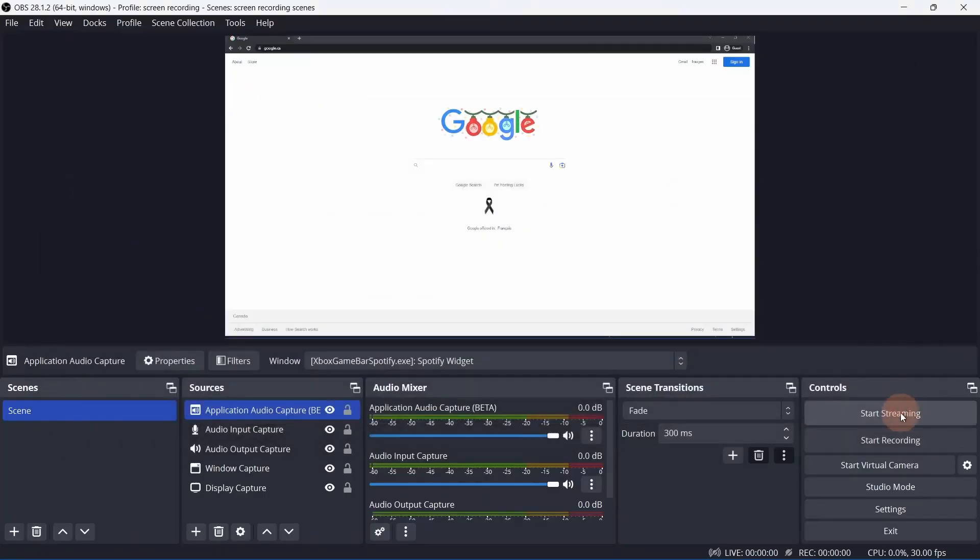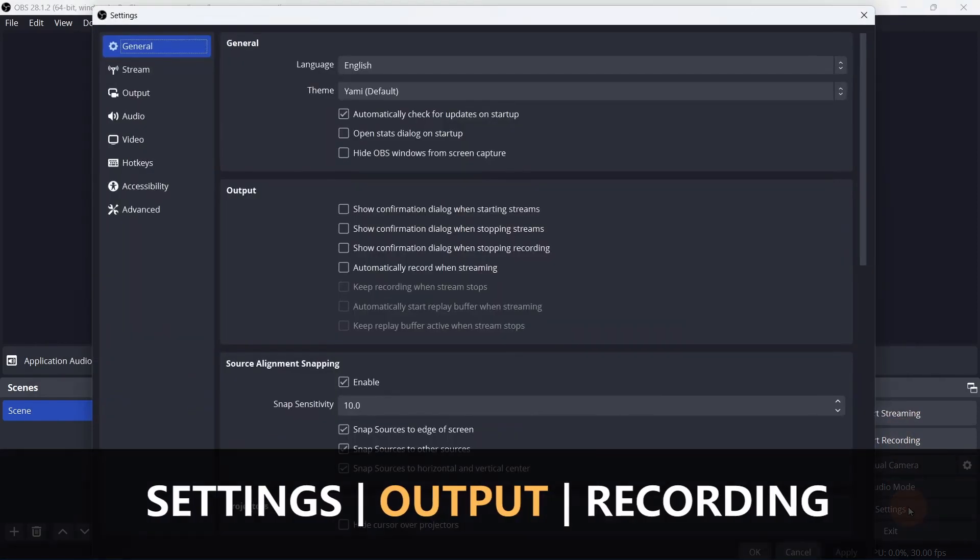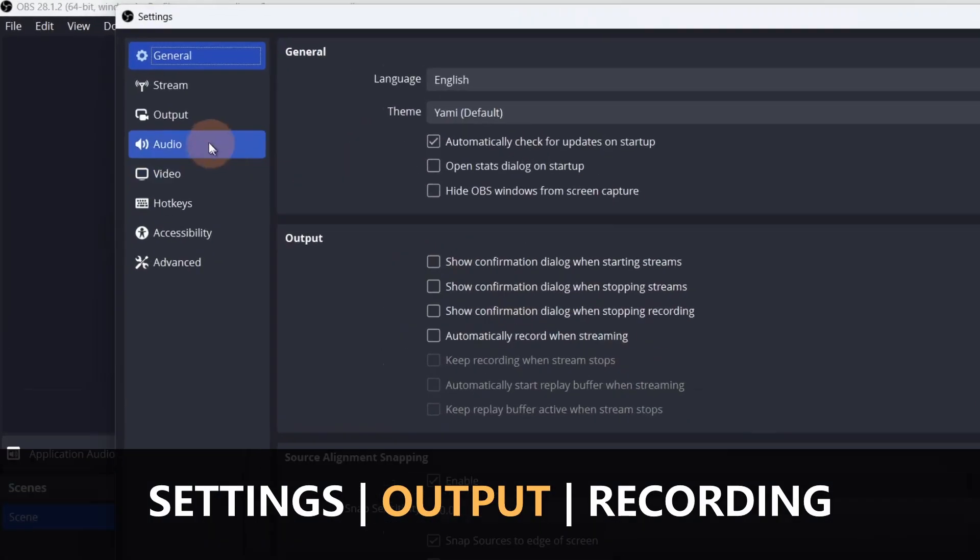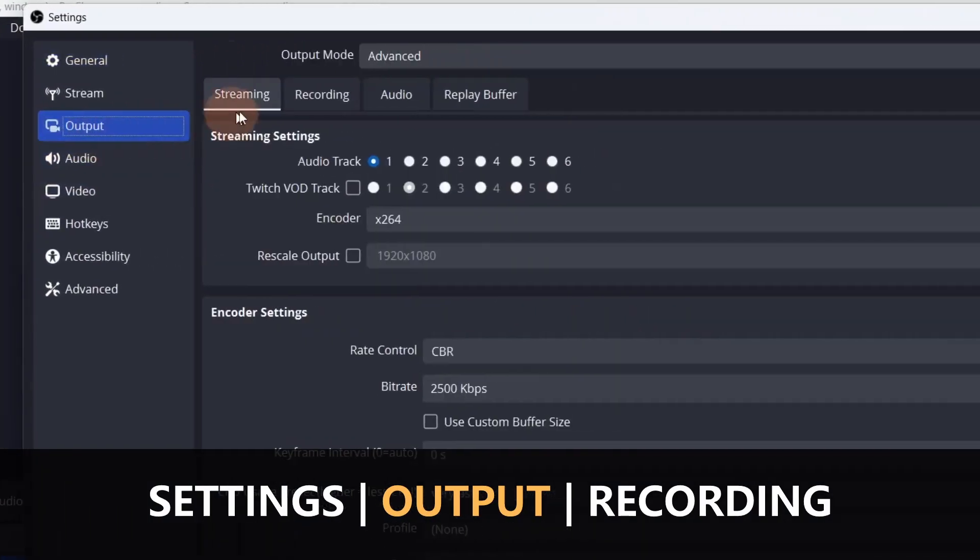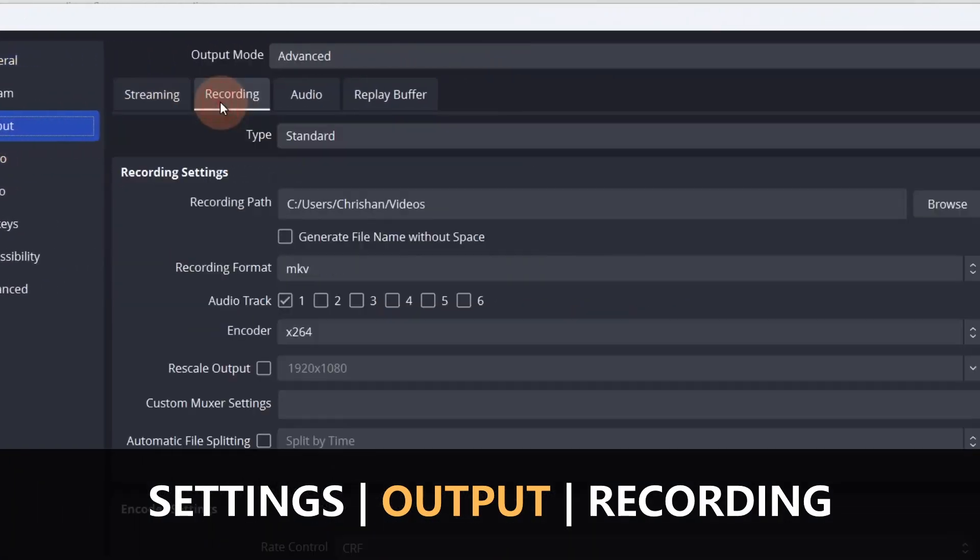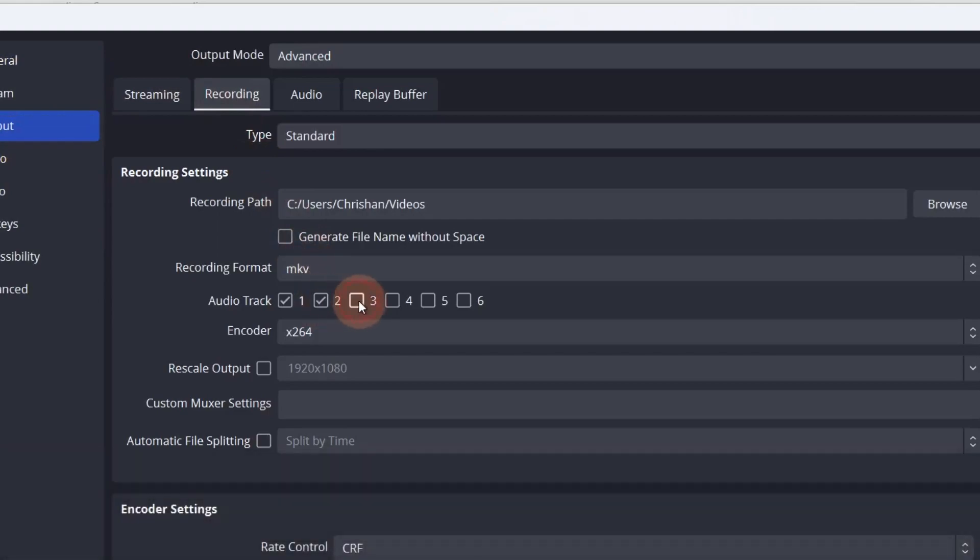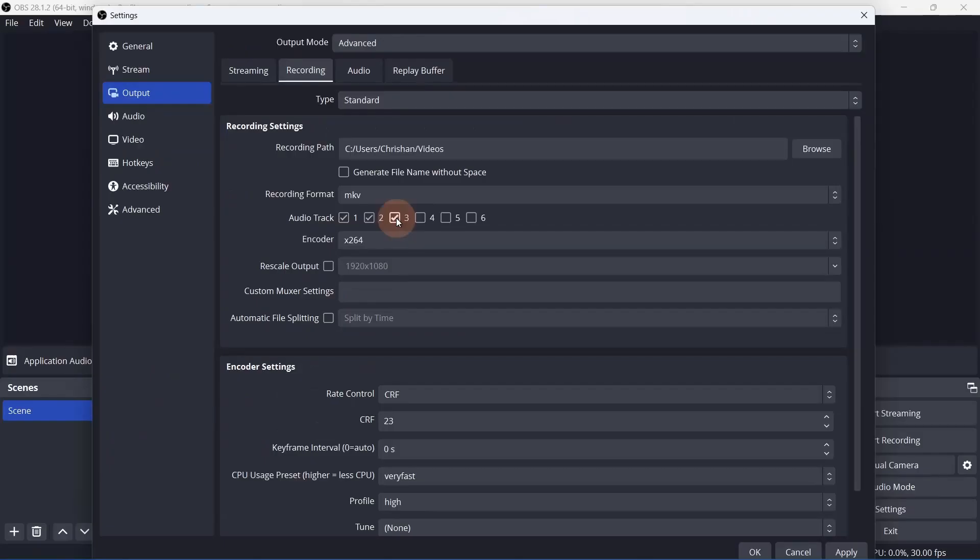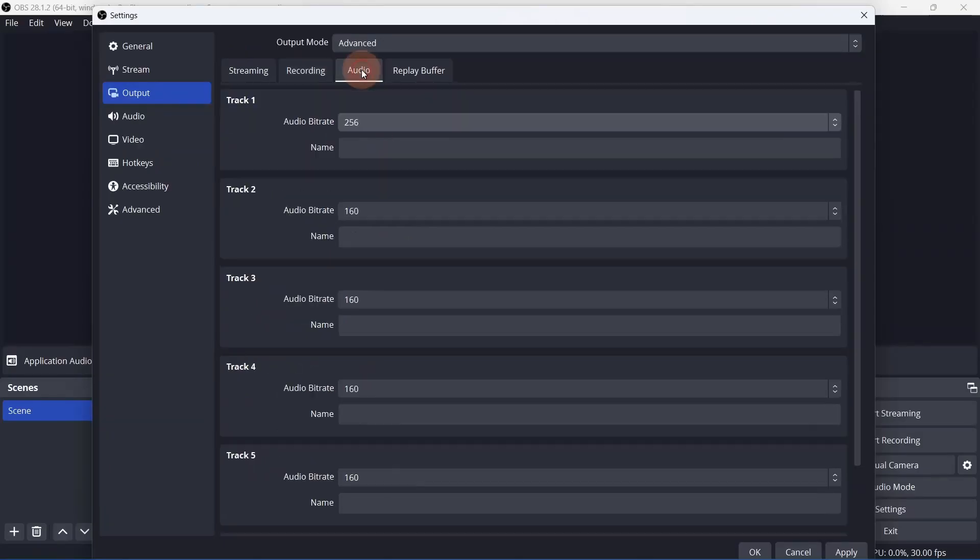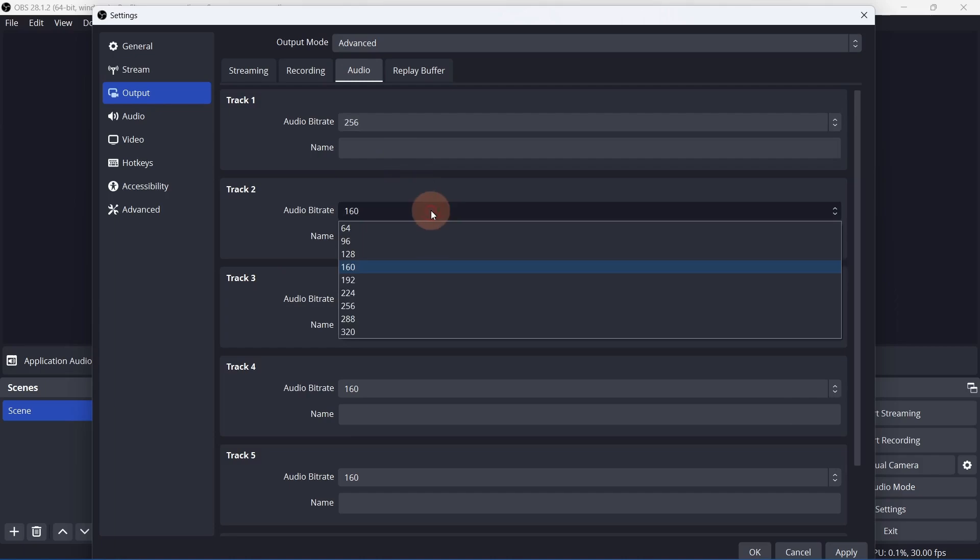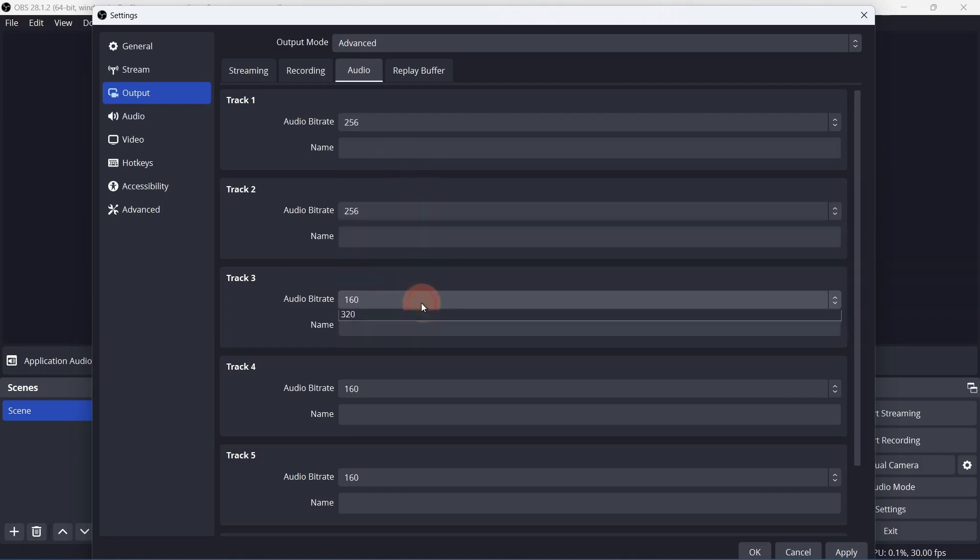Double check that these tracks are being recorded in Settings, Output, then the Recording tab. Check all of the tracks that have an assigned track number. Remember to match the bitrate for each track in the Audio tab. Then click Apply and OK.